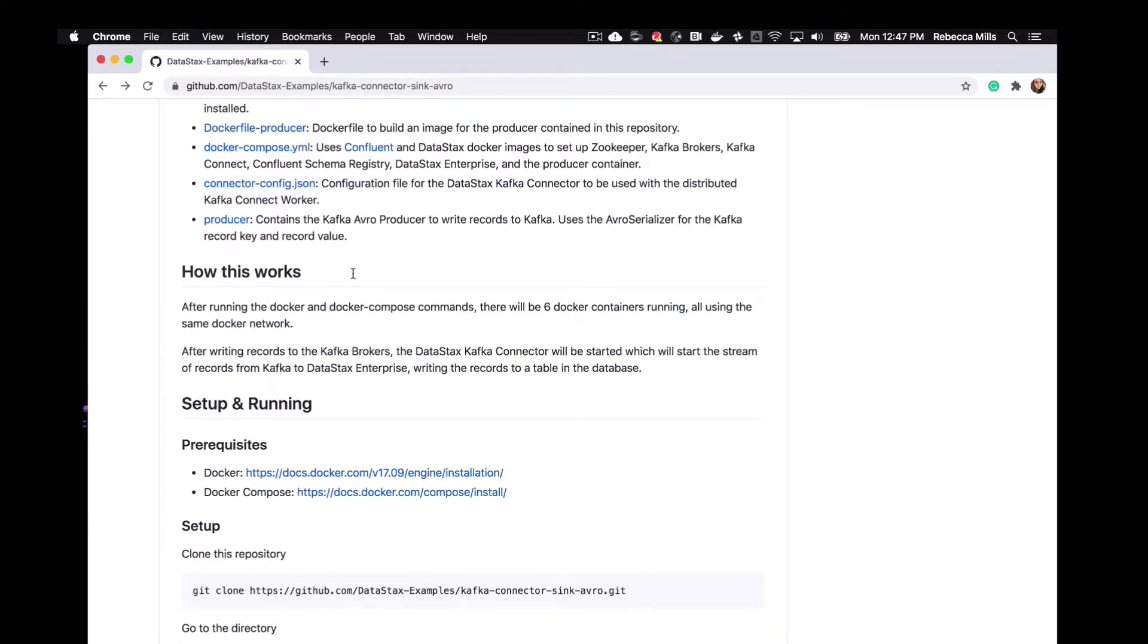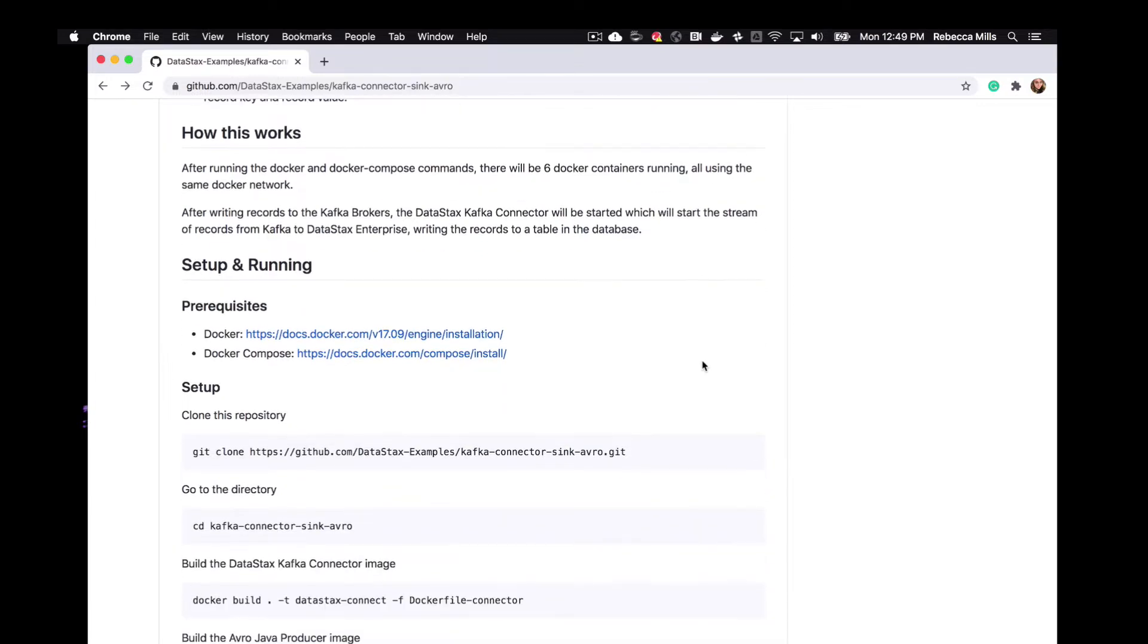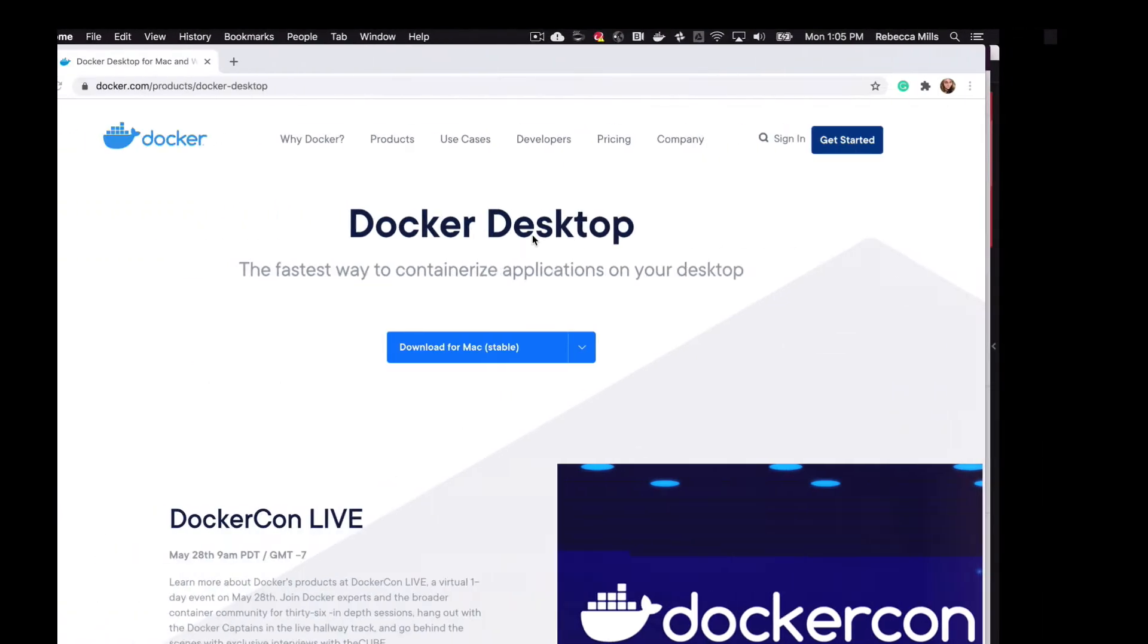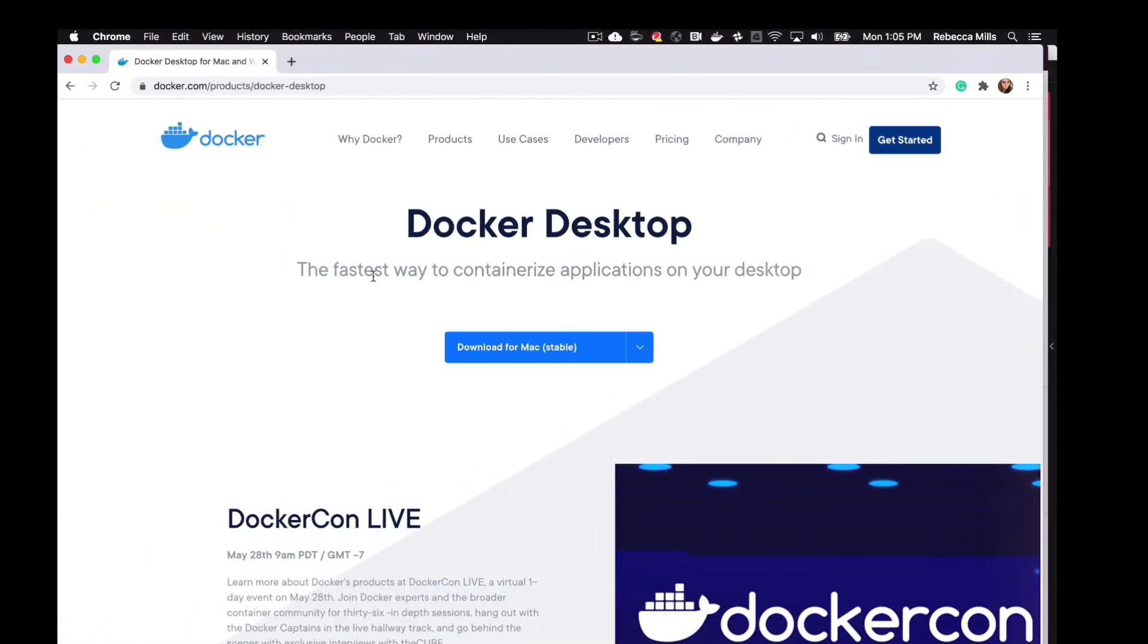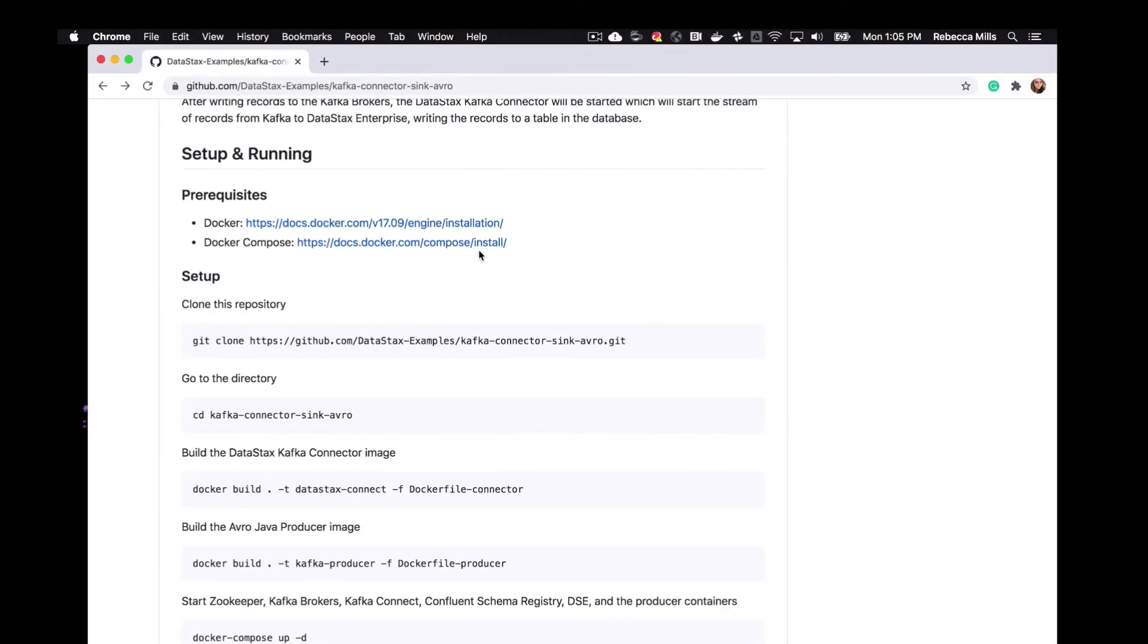So in terms of prerequisites, there isn't a whole lot we need to do. Since we're using Docker, it makes it pretty easy. So you're going to need Docker and Docker Compose. I'm actually using Docker Desktop for Mac, which actually covers both of these. So I'm good to go.